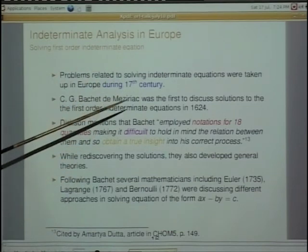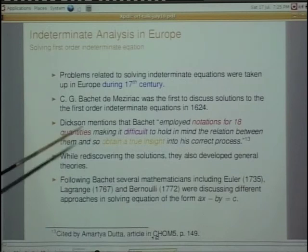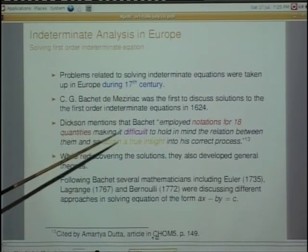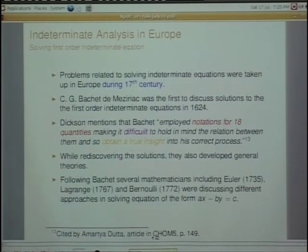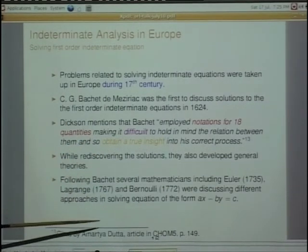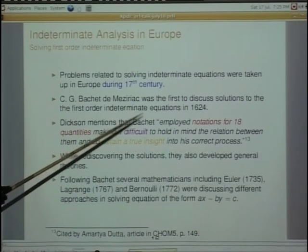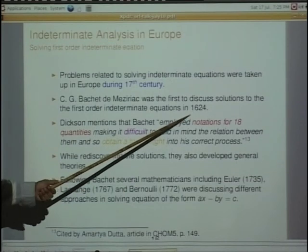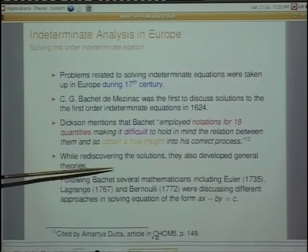When you look at how the situation was elsewhere regarding solving indeterminate equations, what one understands is that it started only around the 17th century in Europe. On the other hand, the indeterminate equation of the first order was solved by Aryabhata in the 5th century. Bachet was the first person to have solved this equation in Europe in 1654, and later it got developed very seriously.